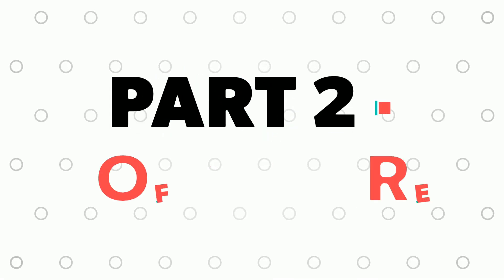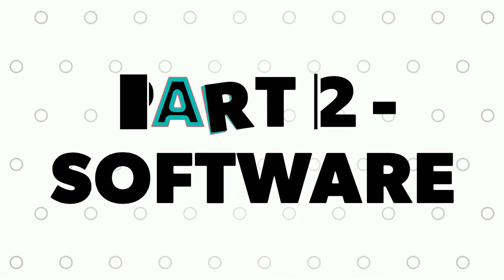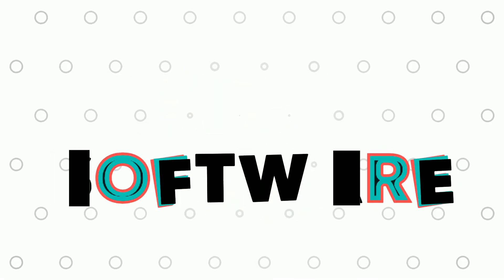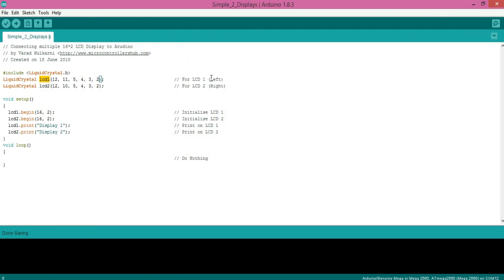With this in mind, let's dive into the software part. Let's declare LCD1 object for the first LCD which has pin 11 as enable pin, and LCD2 for the second one with pin number 10 as enable pin.